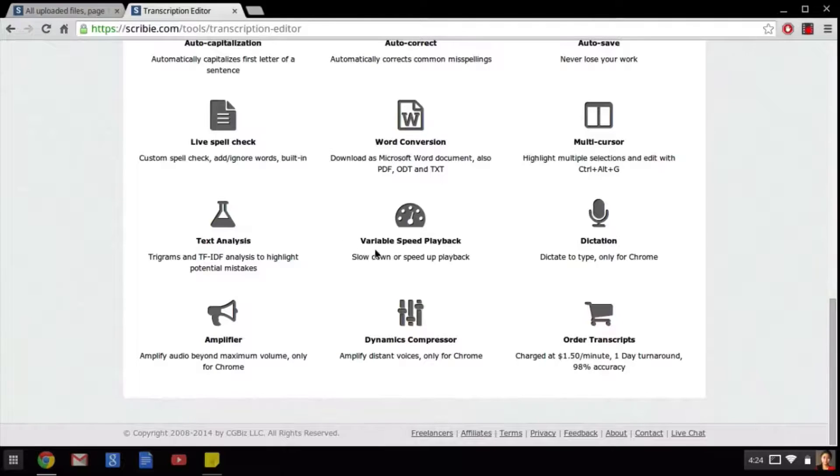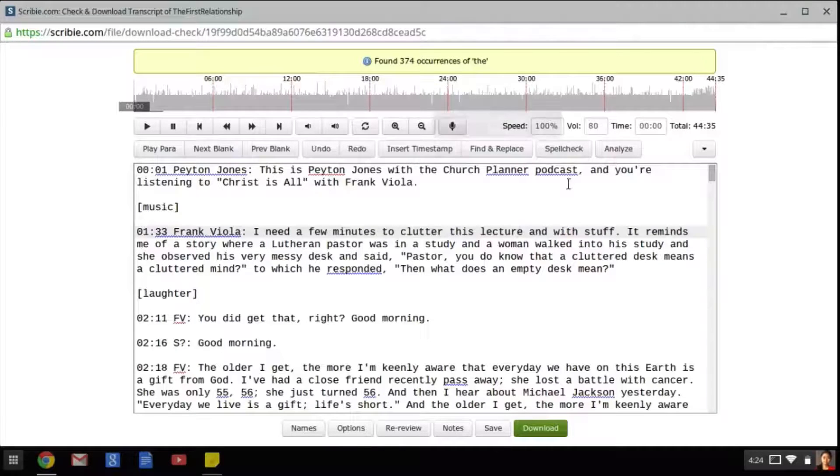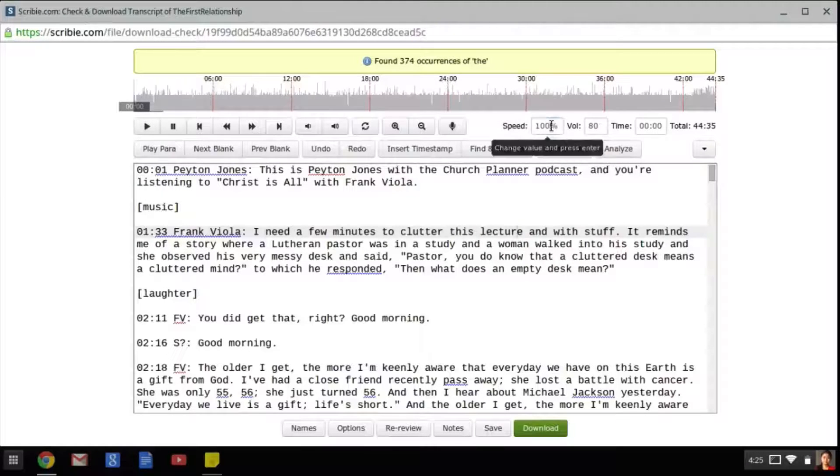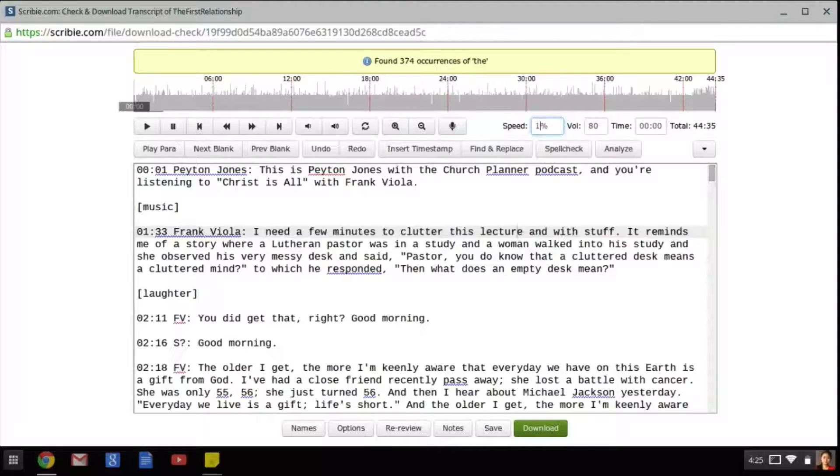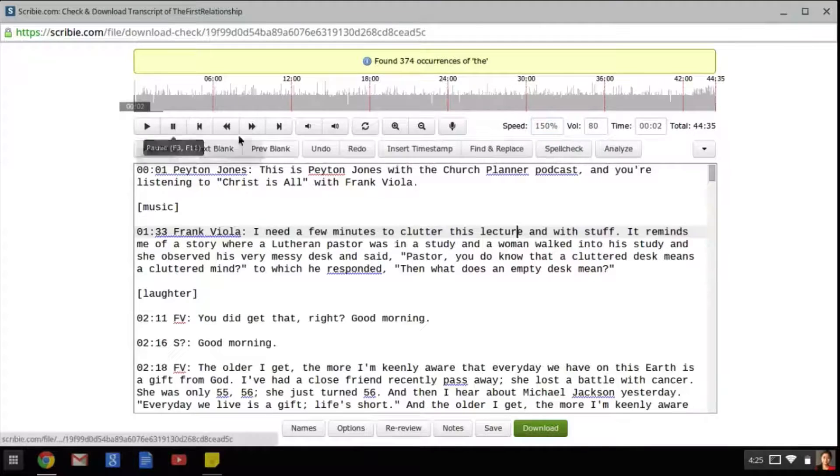Another very cool feature is the variable speed playback. This allows us to slow down or speed up the audio to make it easier for us to follow along while typing. You can adjust the speed by clicking on the box and entering the desired speed. A higher number will make the audio faster, while a lower number will make it slower.